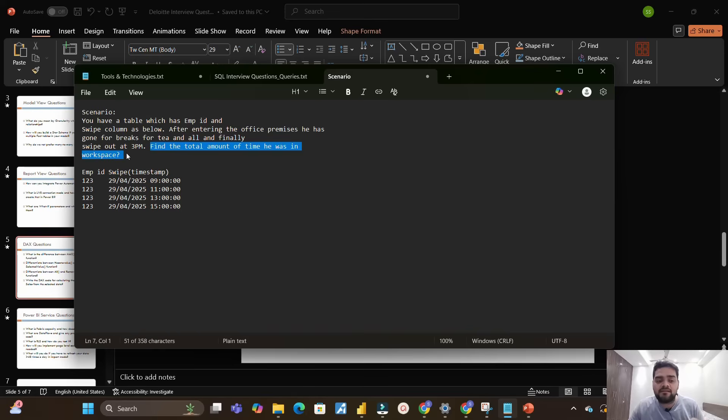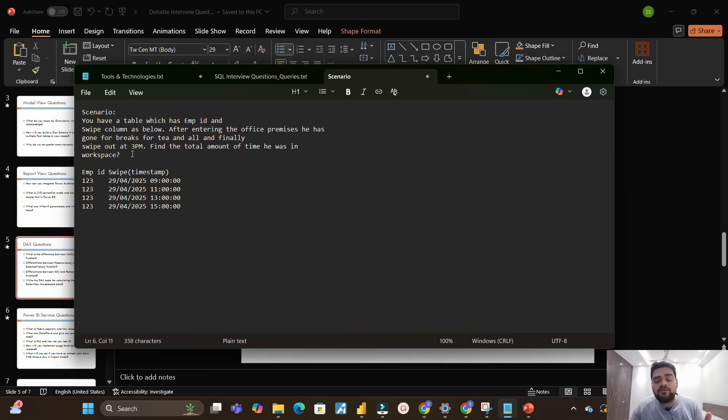Basically find the total amount of time that particular employee was in the workspace. How will you write the DAX code for this to calculate the total amount of time? Let me know in the comment box what will be your solution for this scenario if asked in the interview.